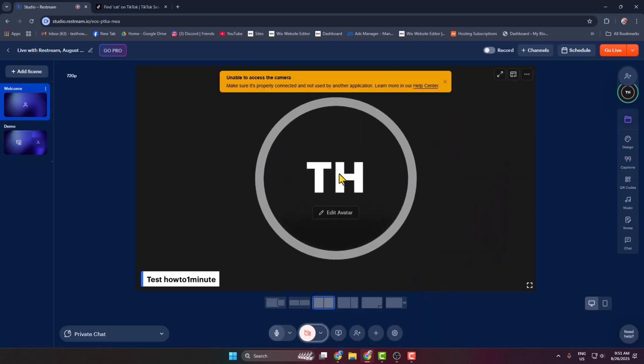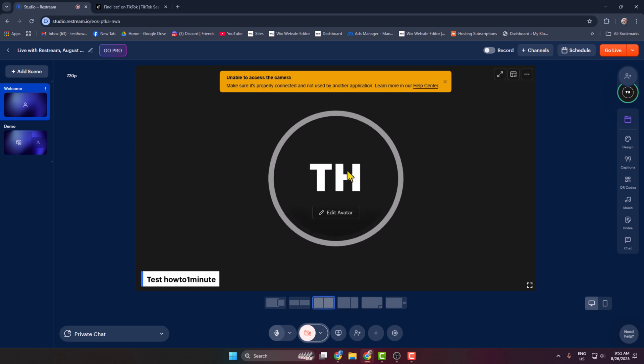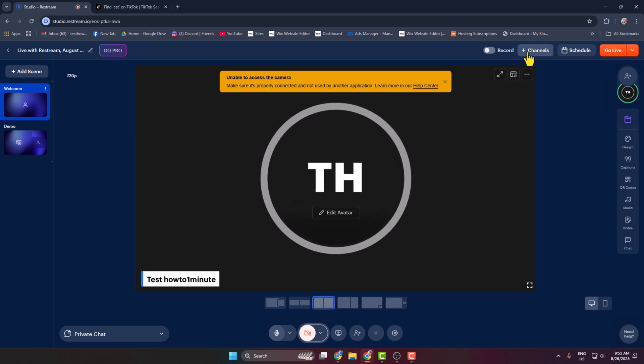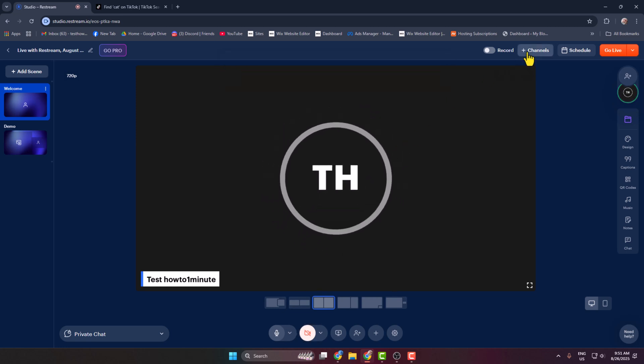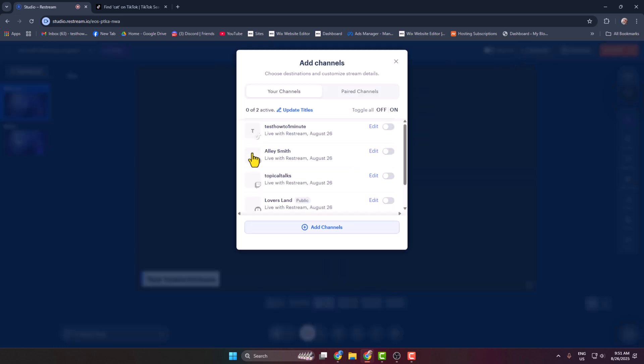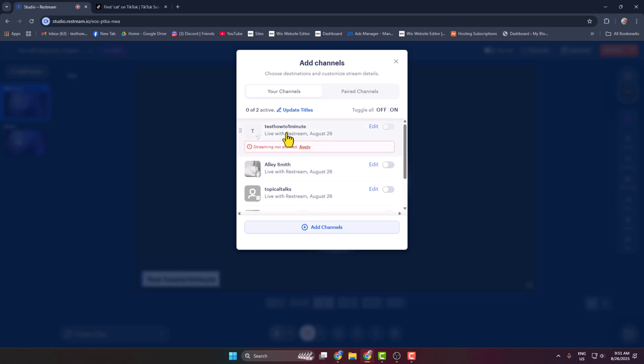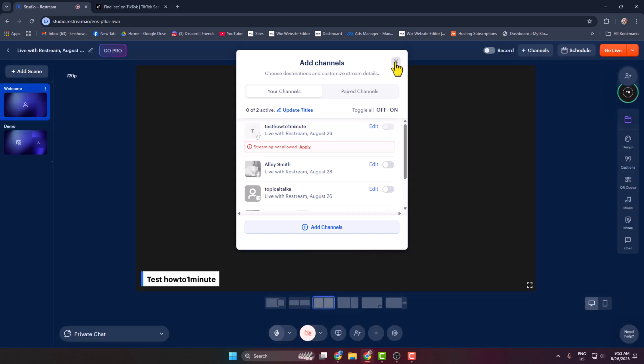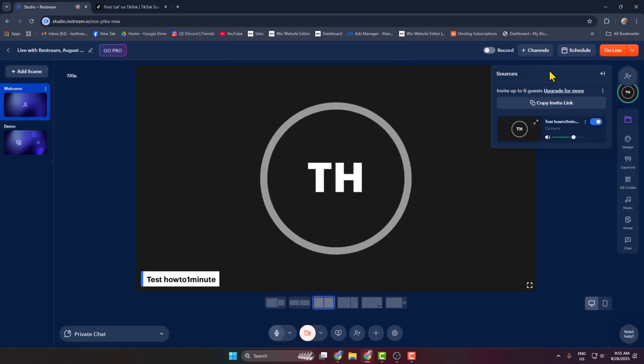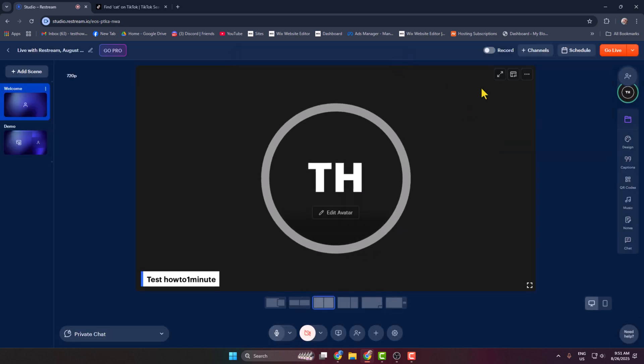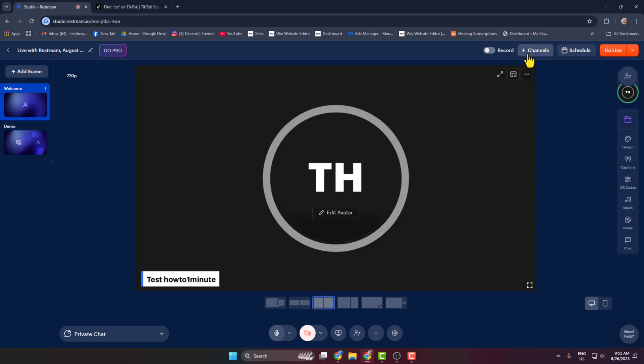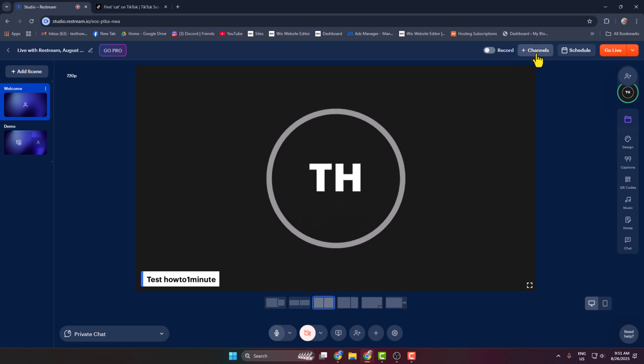From your Restream Studio, click on Channels. And from this channel list you have to find out your TikTok account. All you have to do is just enable TikTok account from here. Once you successfully turn on TikTok account, your TikTok account will be connected with Restream.